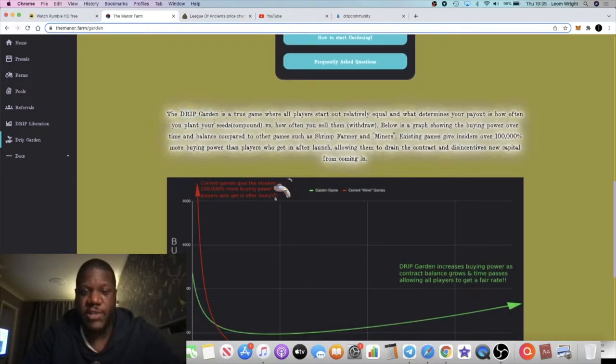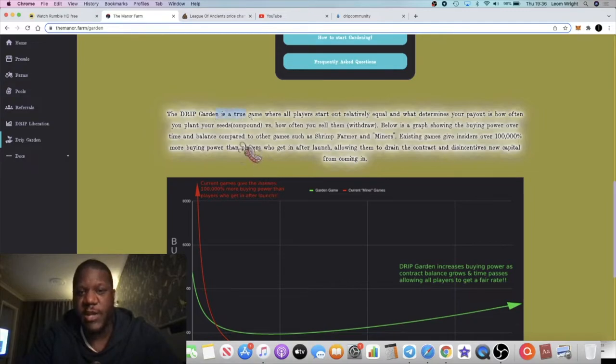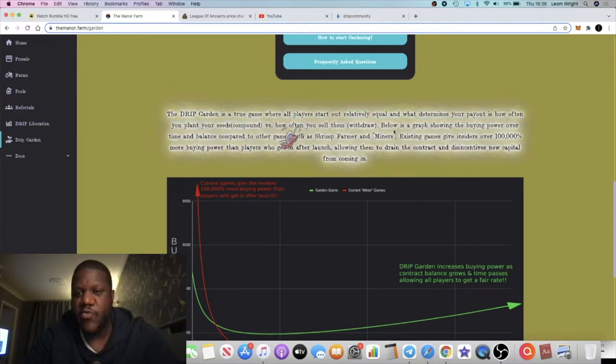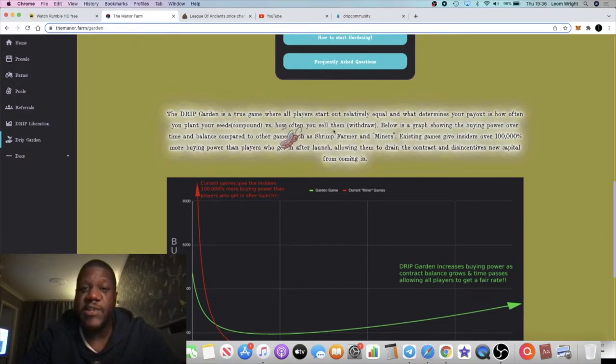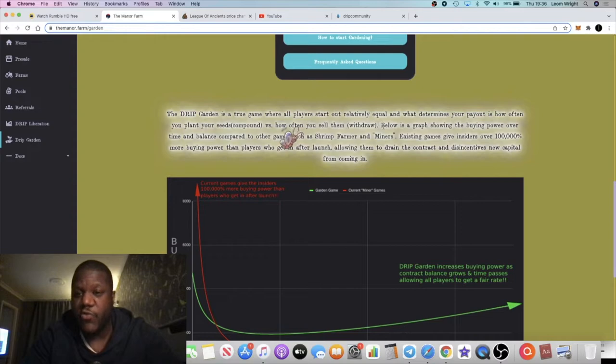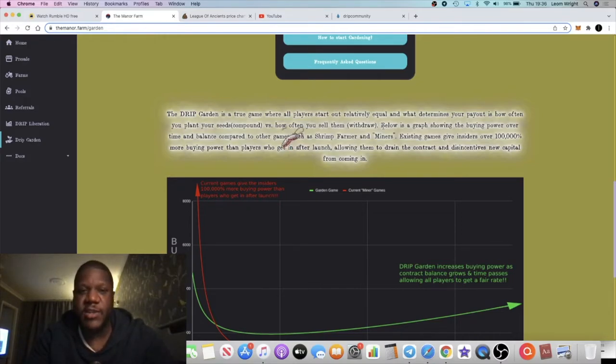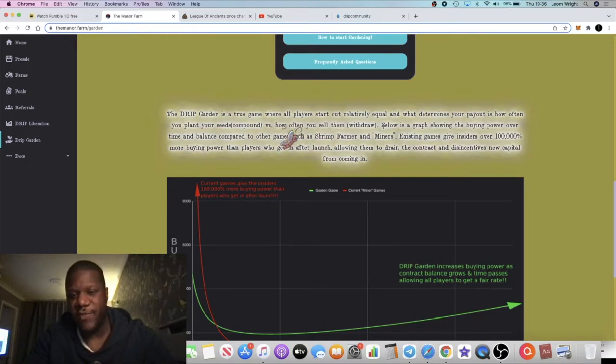The Drip Garden is a true game where all players start relatively equal, and what determines your payout is how often you plant your seeds or compound versus how often you sell them or withdraw.